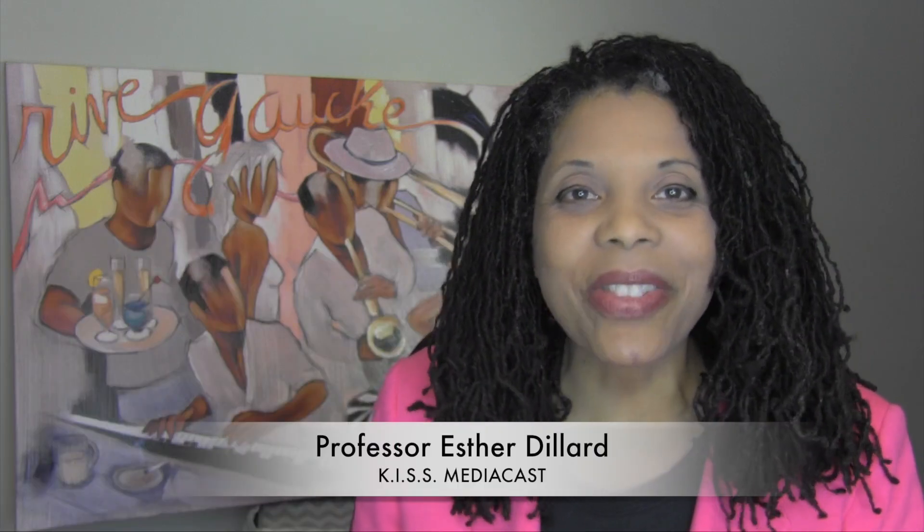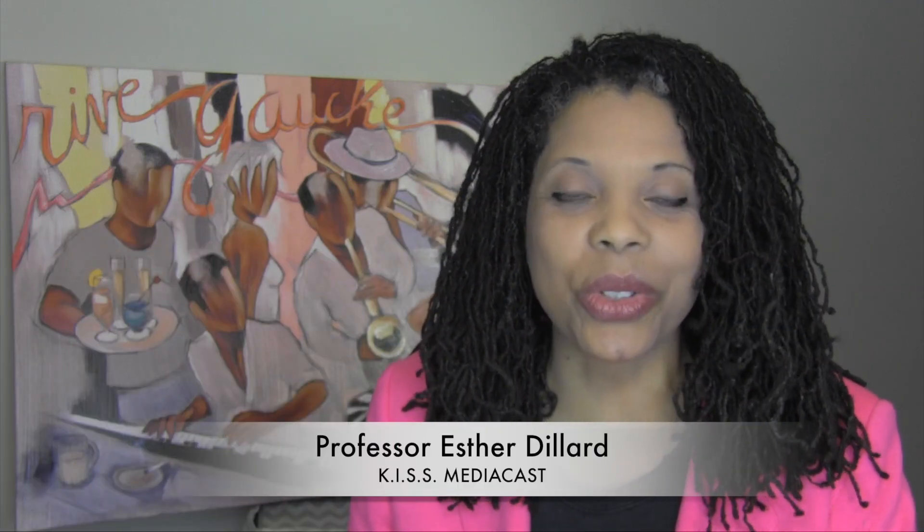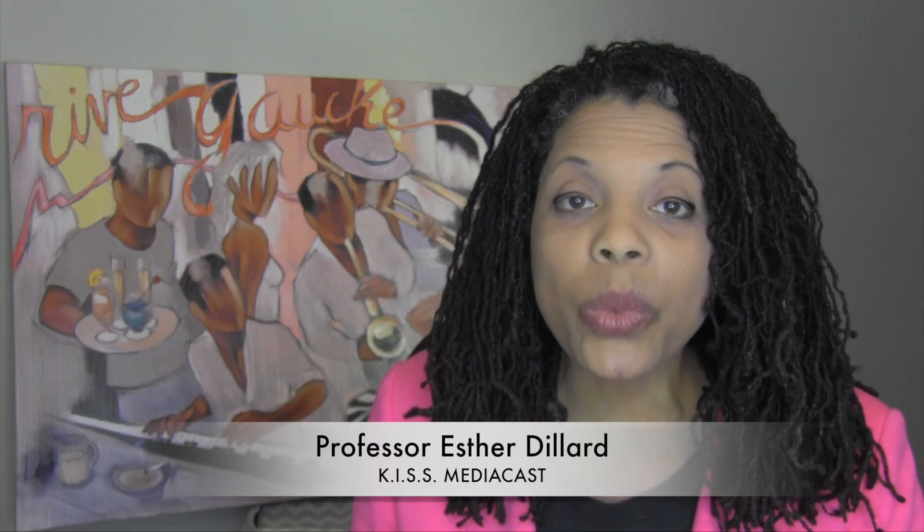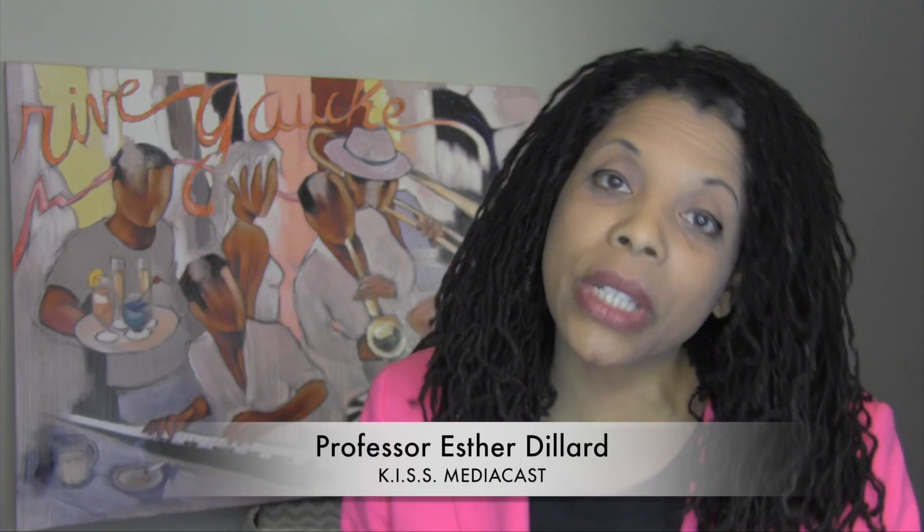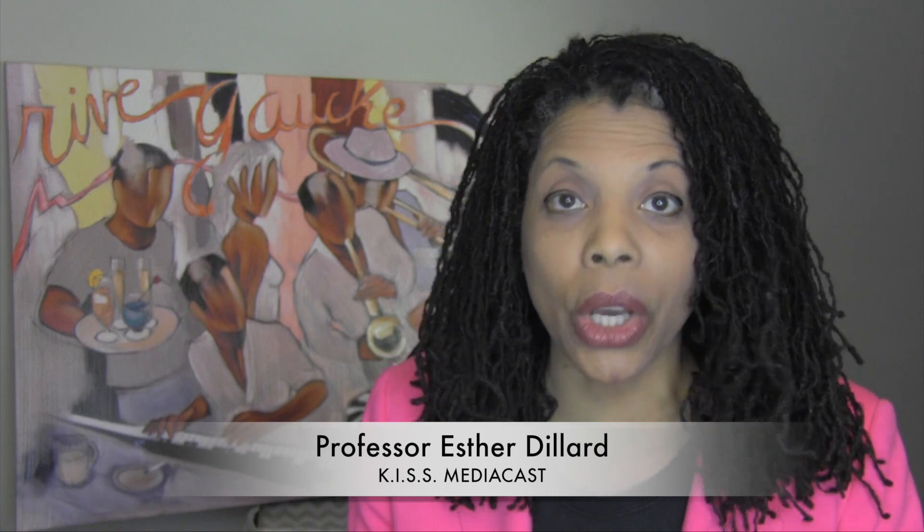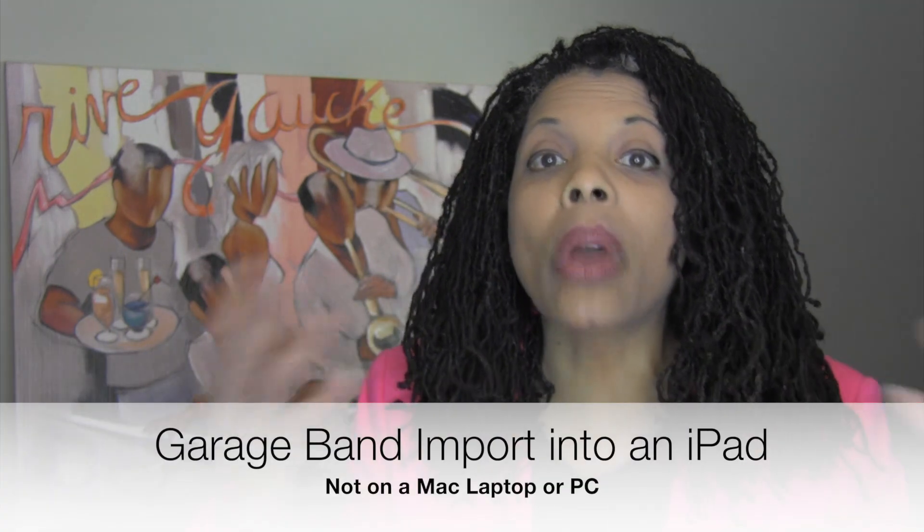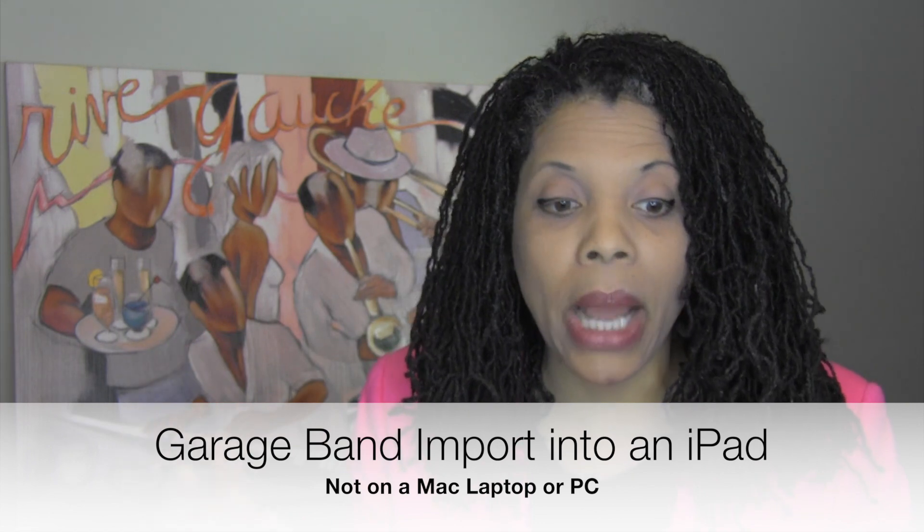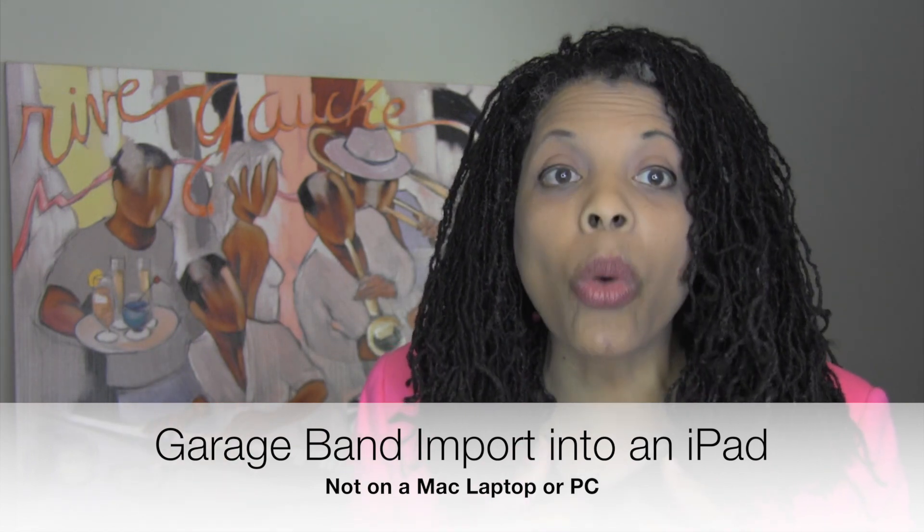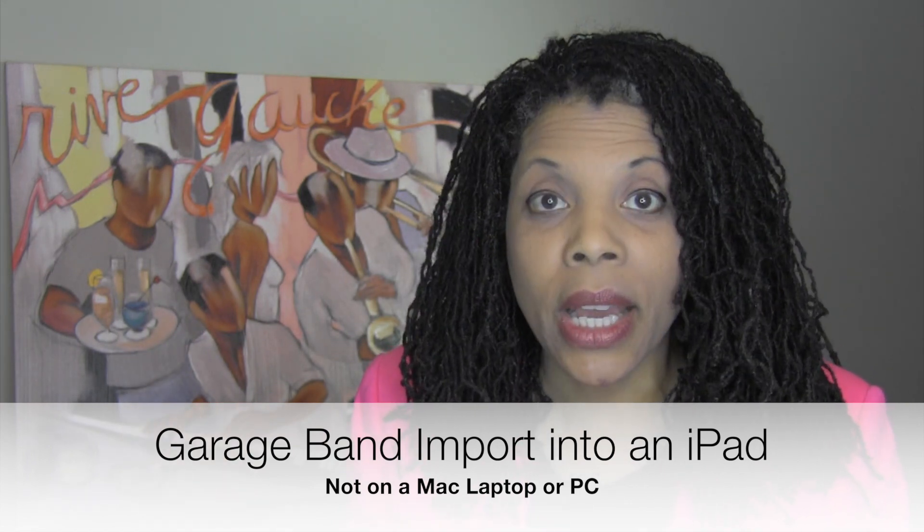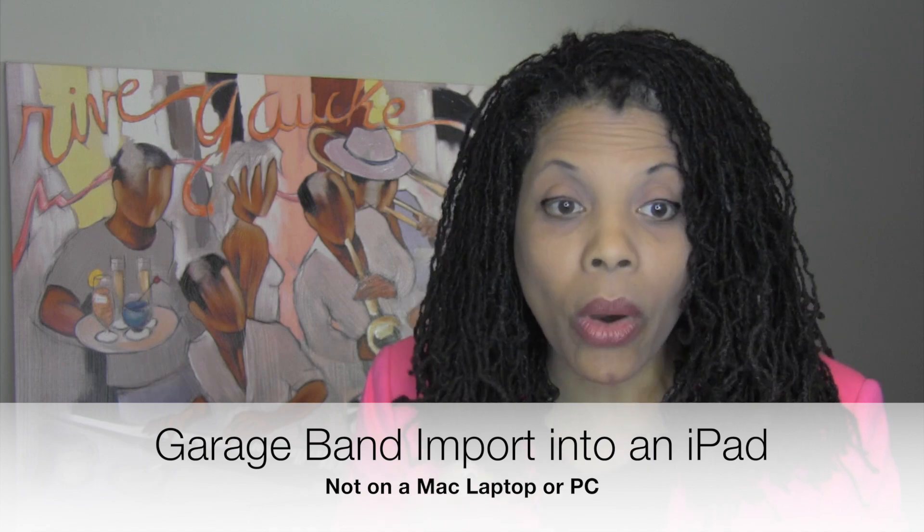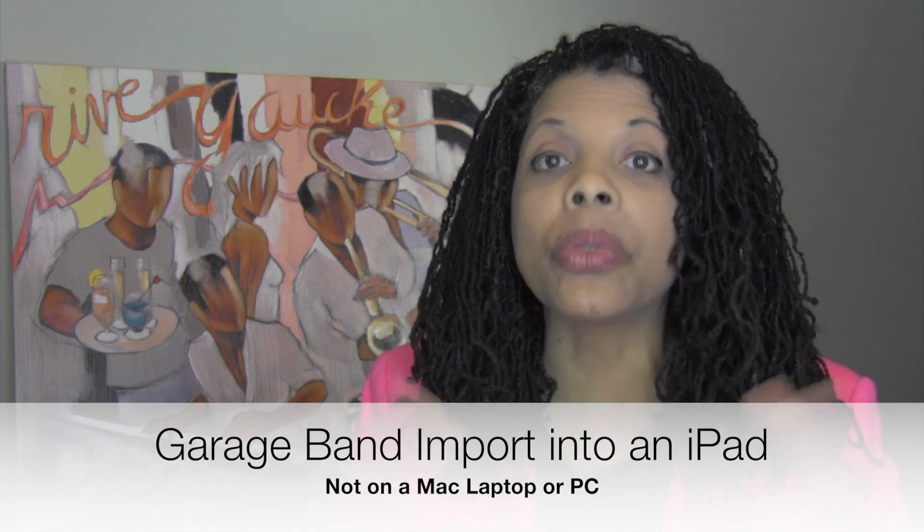Hi, this is Professor Esther Dillard and this is another tutorial. This one is on how to import audio into GarageBand from perhaps other areas like your Google Drive or perhaps if you've recorded into GarageBand your own voice and you want to take that audio and put it into a larger project. Let's get started.